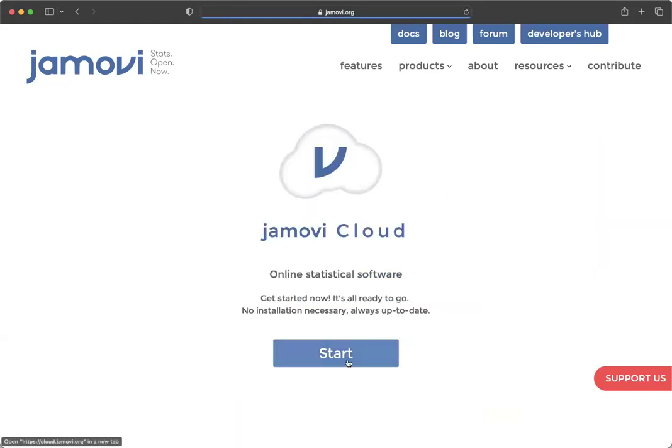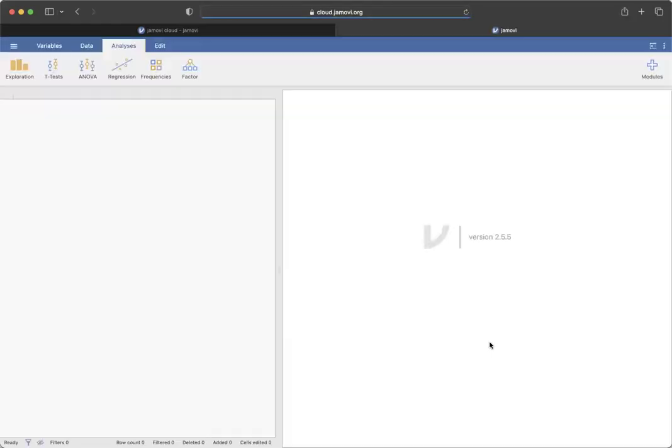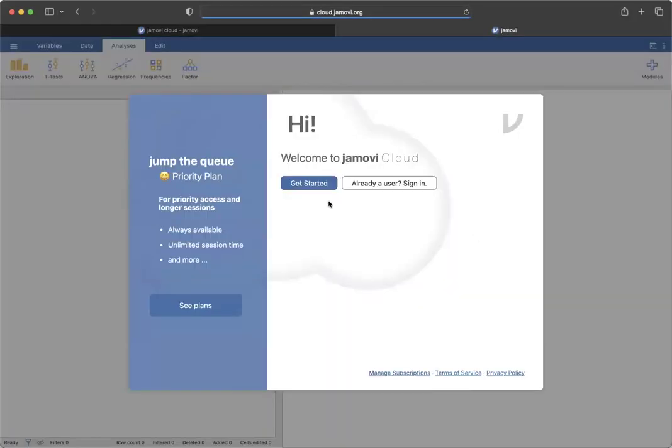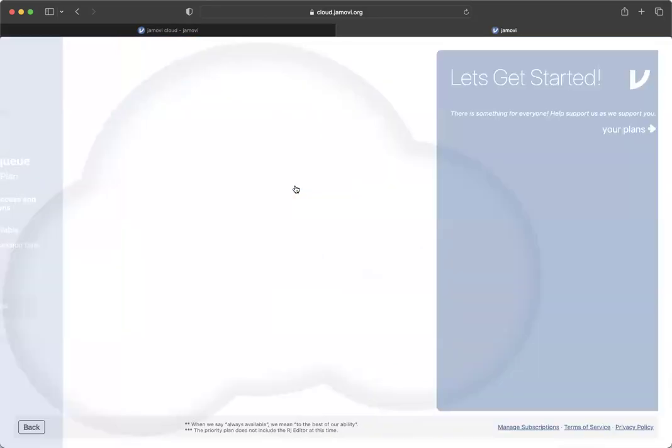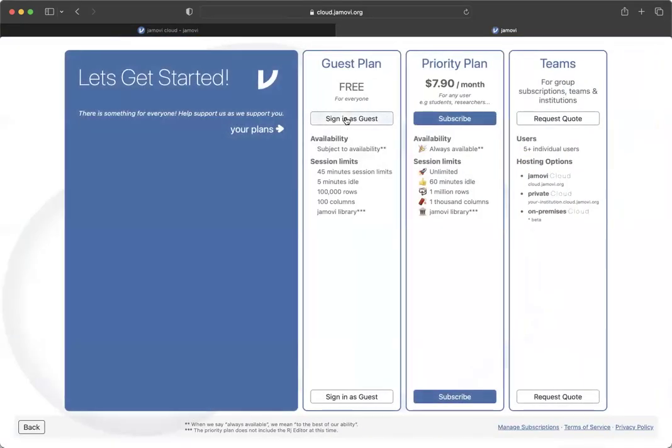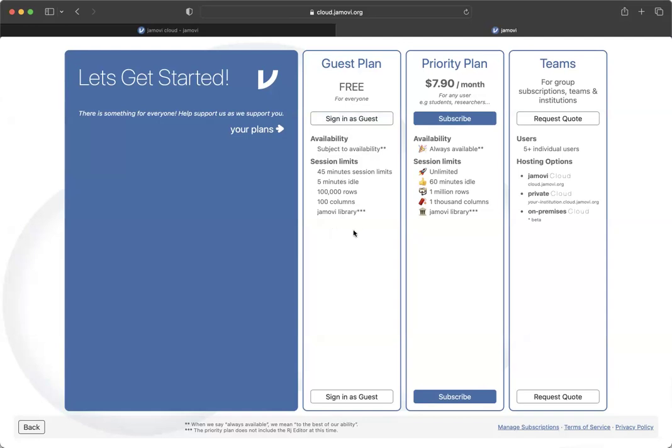You can go to start and click on get started if you're not already a user. Then notice that you can do sign in as guest. And this availability says subject to availability, 45 minute session limits. It just has a lot of restrictions on it.